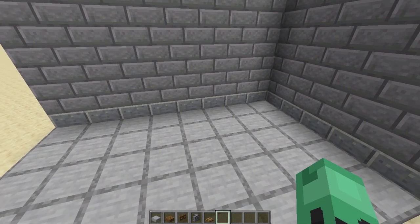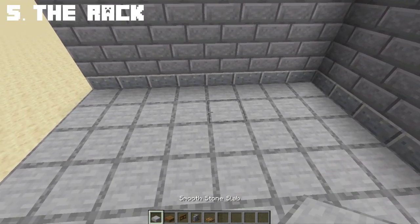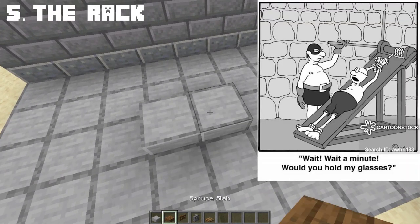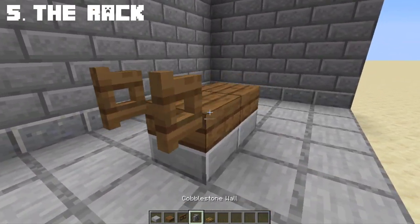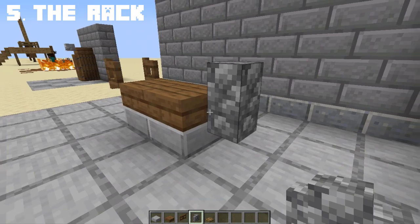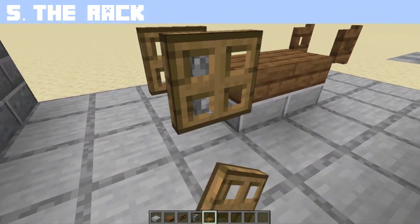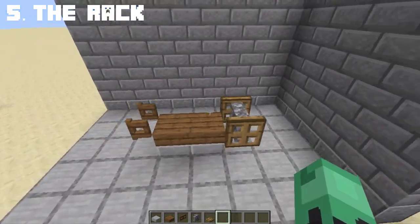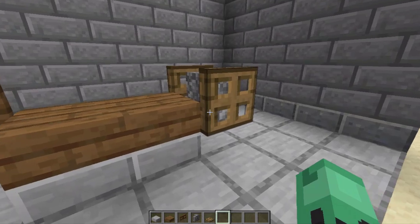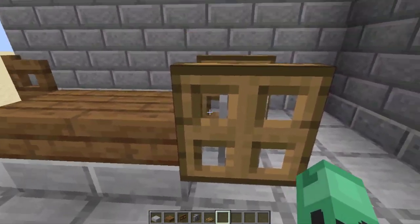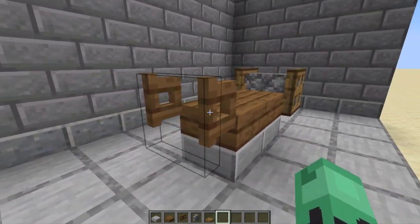Another torture device to add to your dungeon is the rack. If you don't know what that is, I will insert a picture in the corner. It is very simple to make — all you need is a spruce slab, a spruce fence gate, a cobblestone wall on the right side, and a trapdoor on each side of the cobblestone wall. Simple as that, we now have the rack. The trapdoor will be the spinning wheel to stretch the person, and the fence gate to tie up the person.